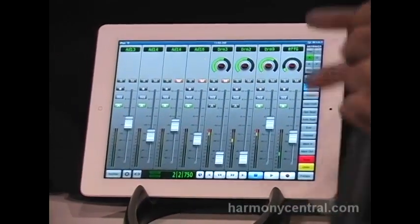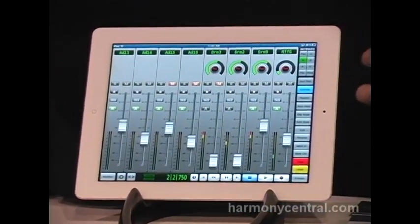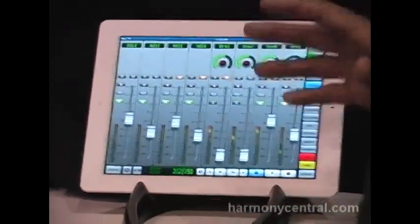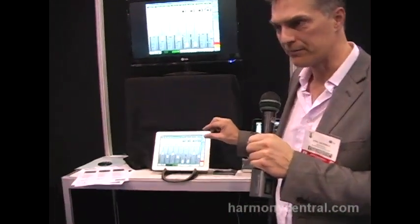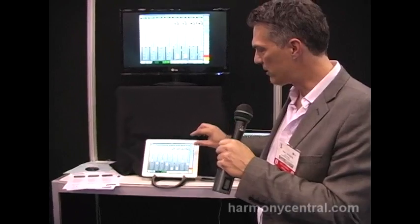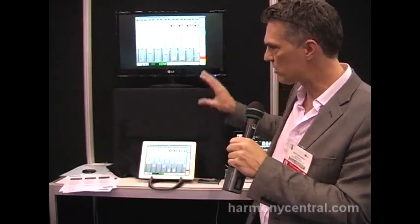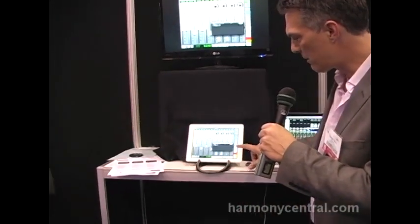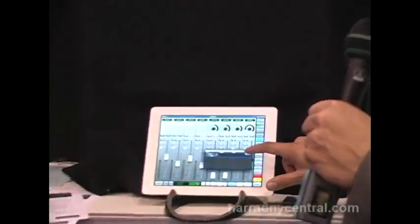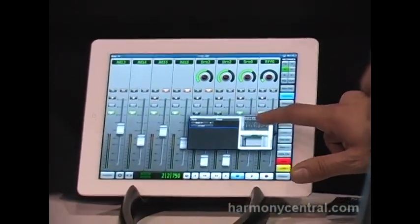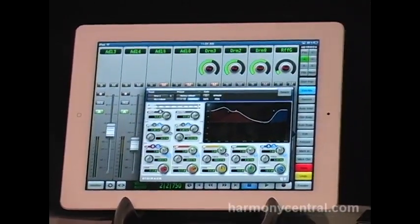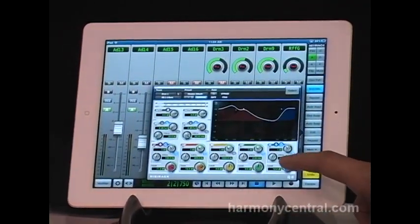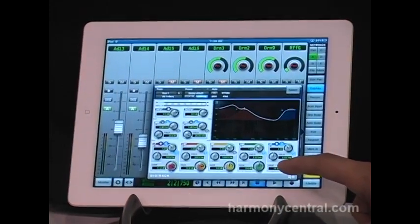We're also previewing a new feature today — it's a new technology we've developed. A problem with control surfaces is that you have a row of knobs controlling a plug-in, and you have to page through parameters and figure out which knob is controlling which parameter. We've come up with a solution: we're mirroring the actual plug-in window on the iPad so we can use our finger to control the parameters.